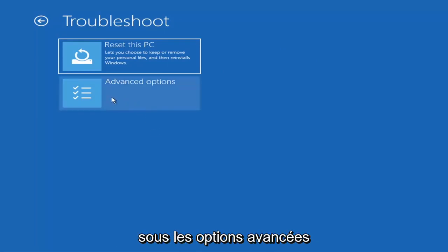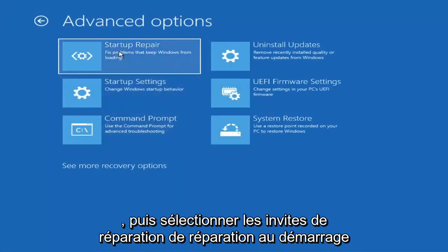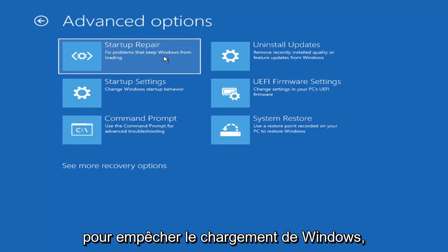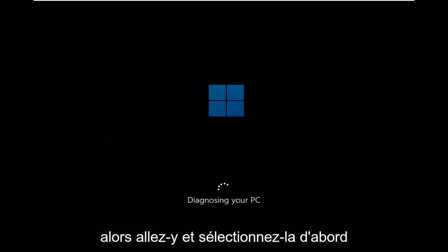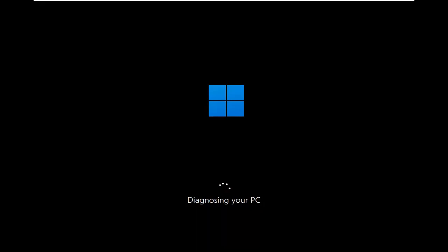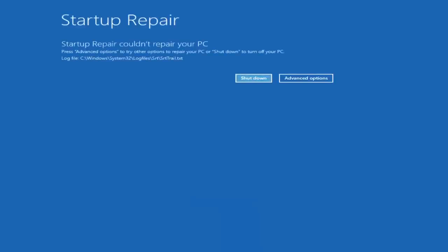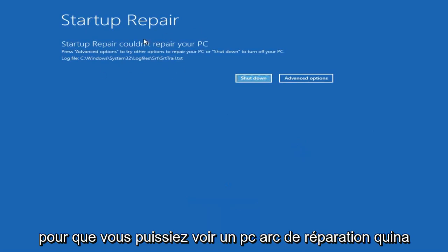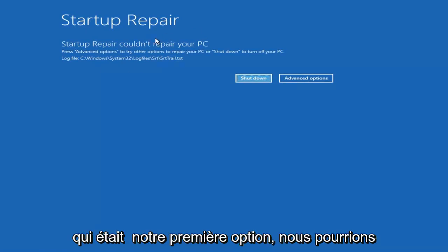The first thing we're going to do is go under Advanced Options and select Startup Repair — fix problems that keep Windows from loading. Go ahead and select that first. You can see it attempting to run the Startup Repair on your PC. That was our first option we could try.